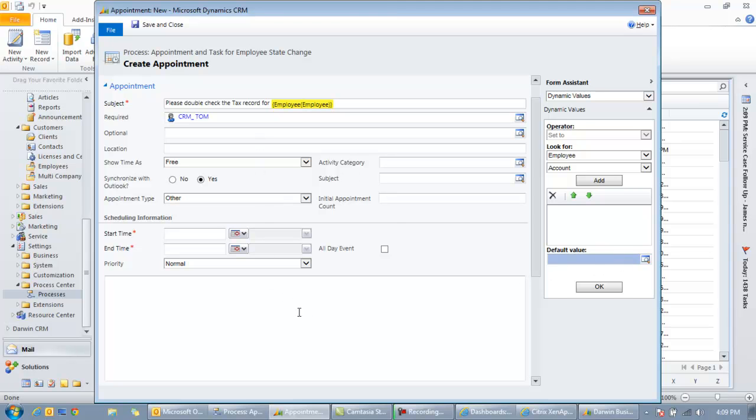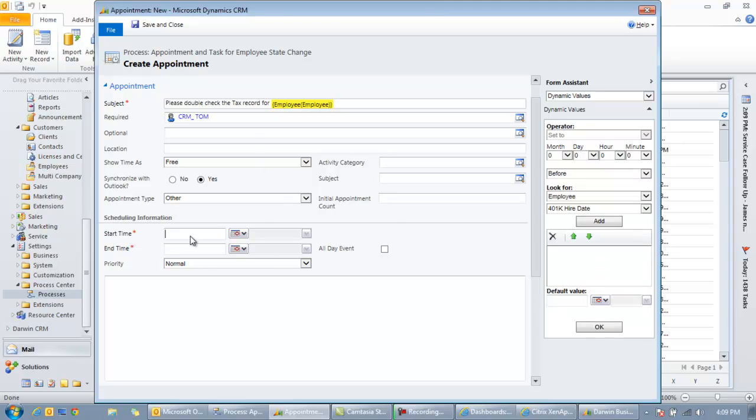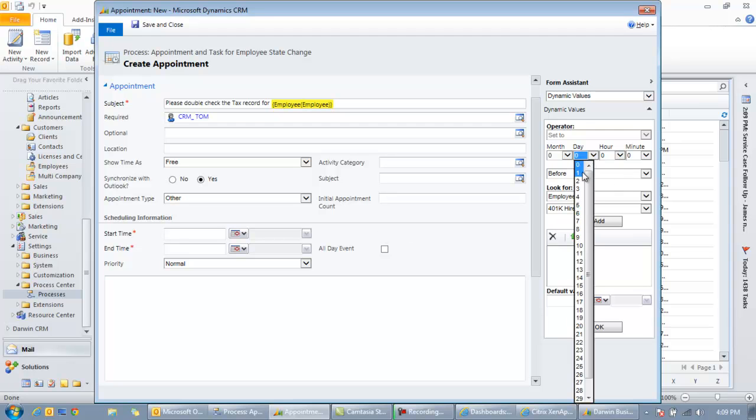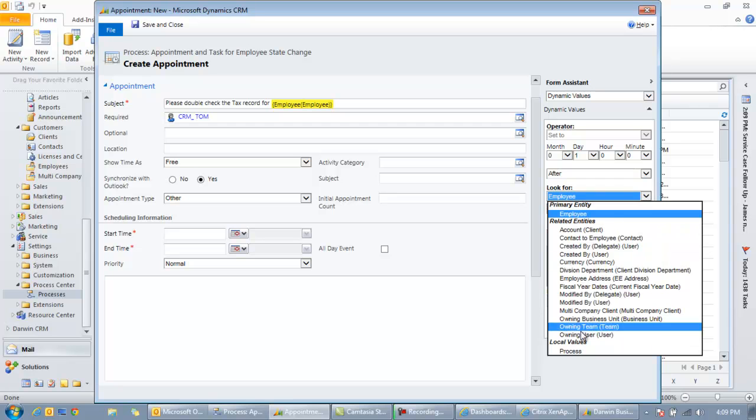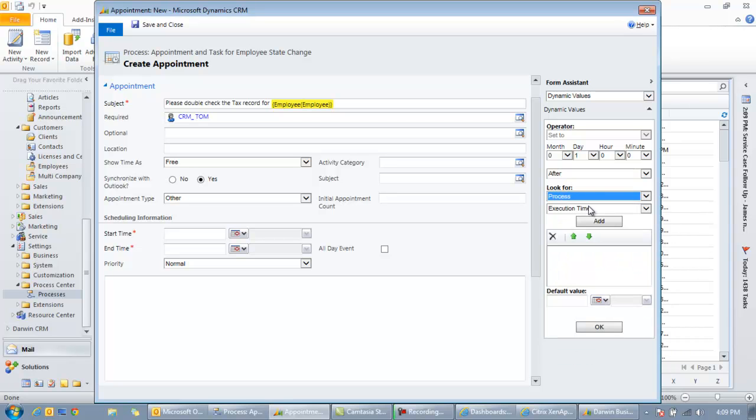So whoever we want to give this to we can, depending on how much you're tracking against that account. And then we need to dynamically put in a start and end time. So we'll say this is due within a day. So we're going to give them one day after this workflow, which is called a process, starts.